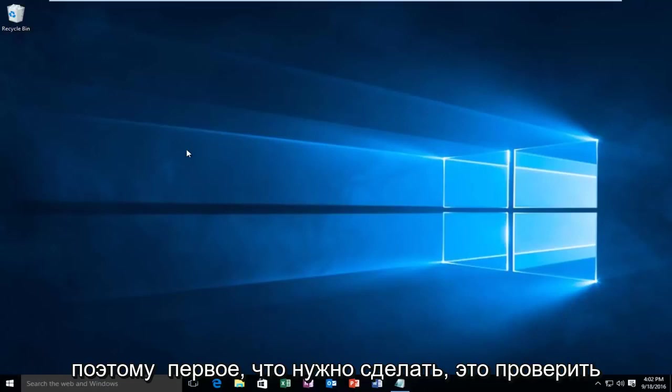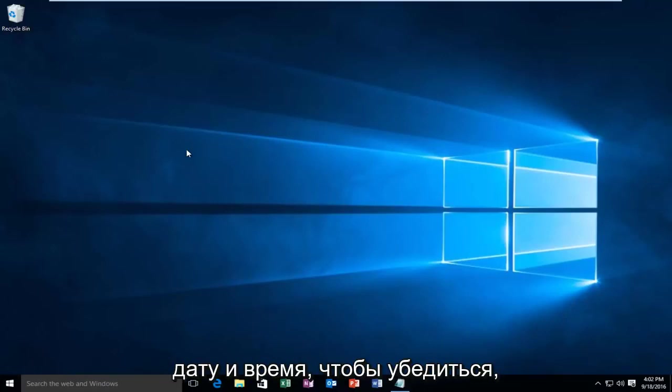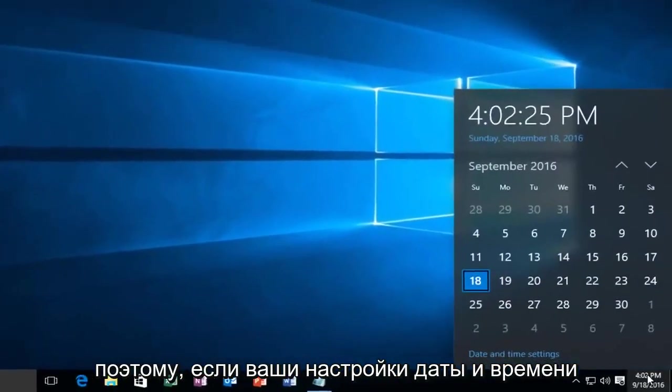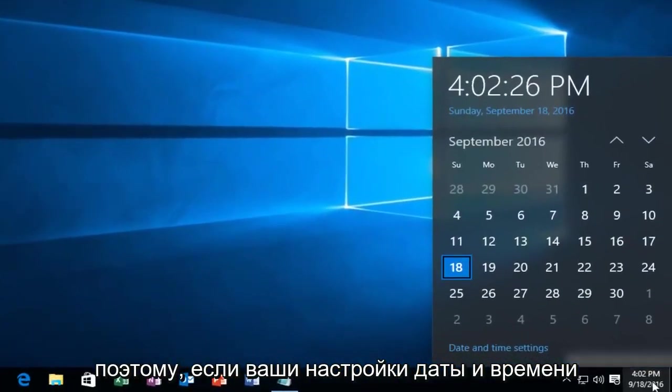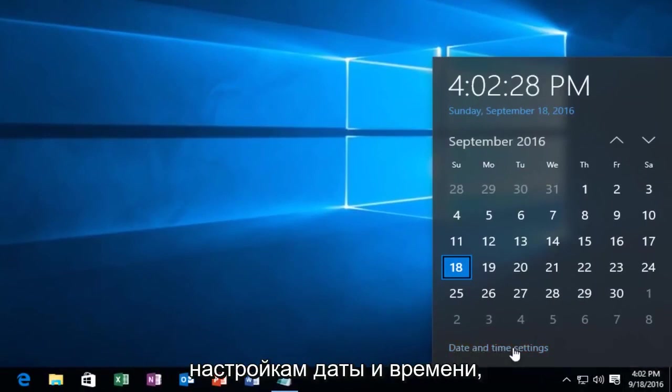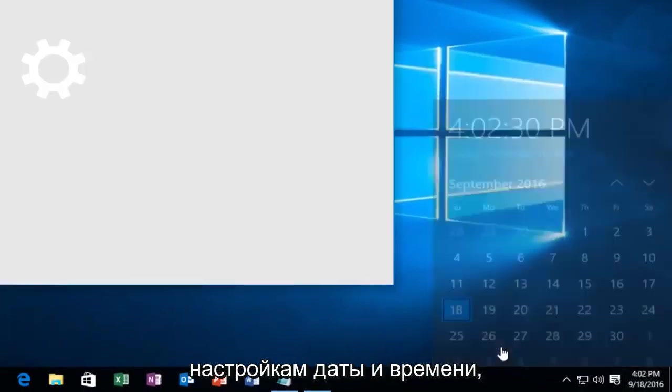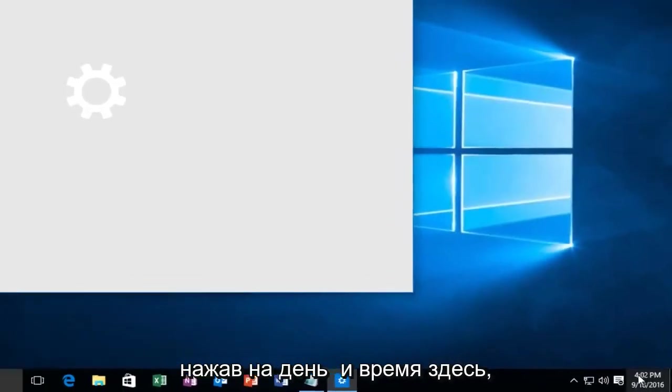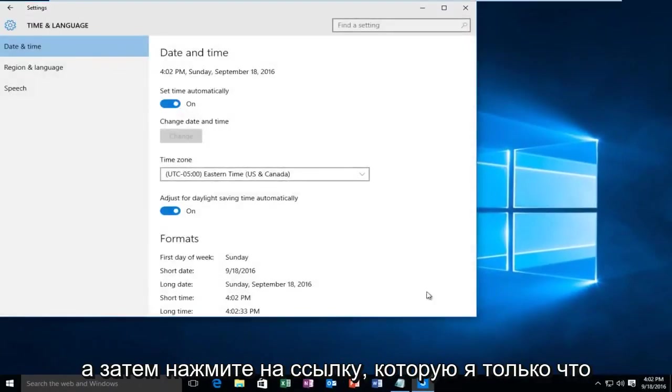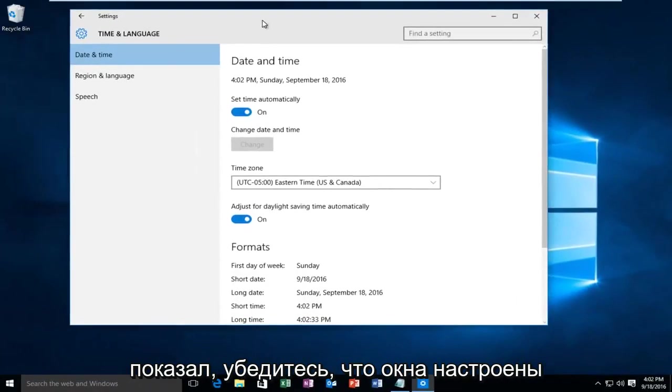The first thing would be to check your date and time. You want to make sure your date and time settings are correct. If your date and time settings are not correct down here, you want to go underneath date and time settings by clicking on the date and time under here and then clicking on the link I just showed.